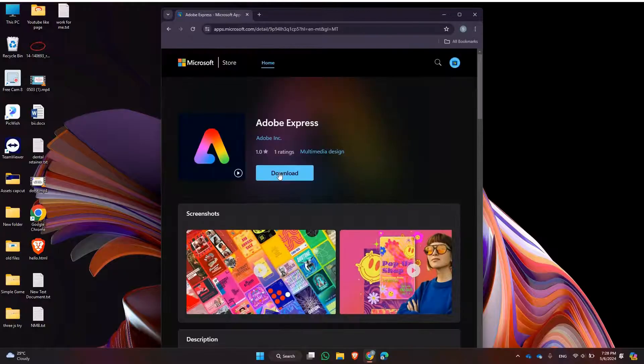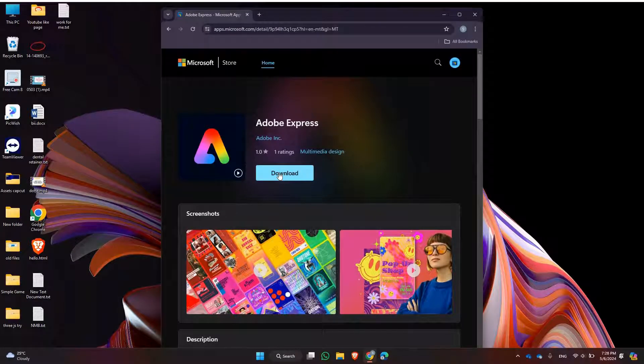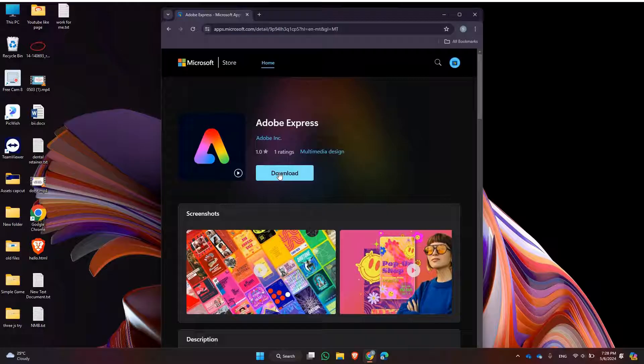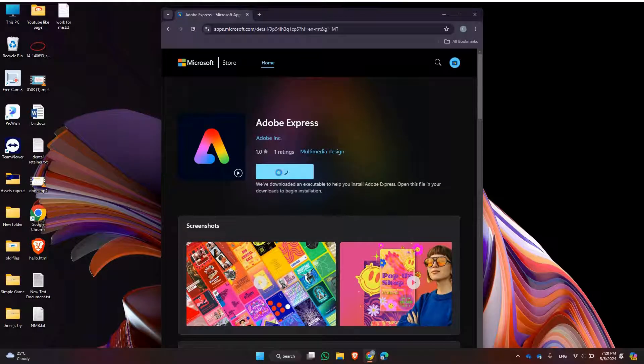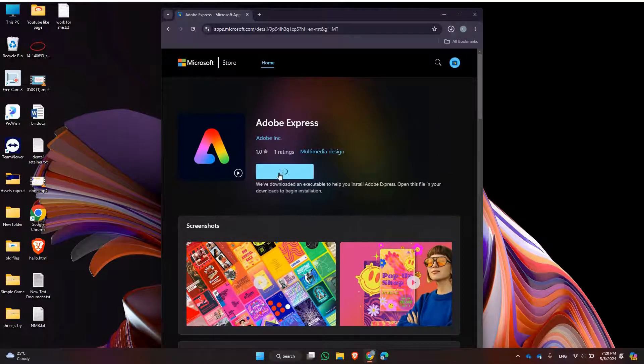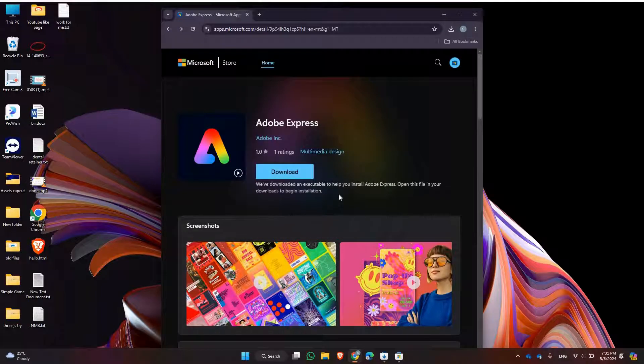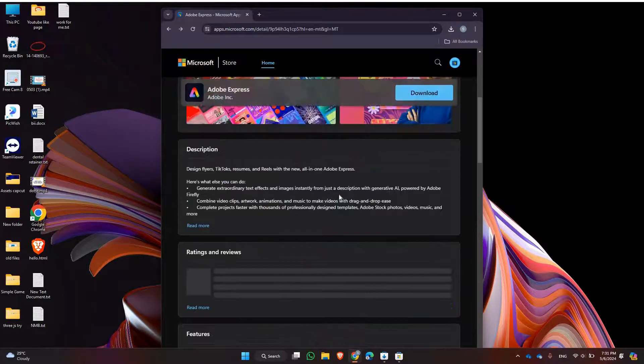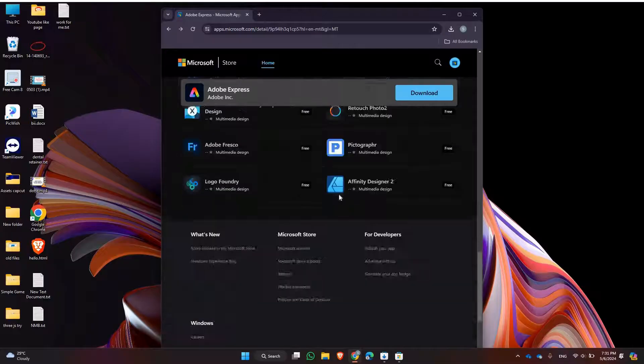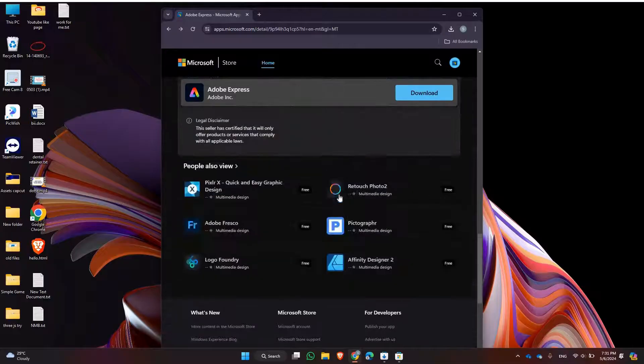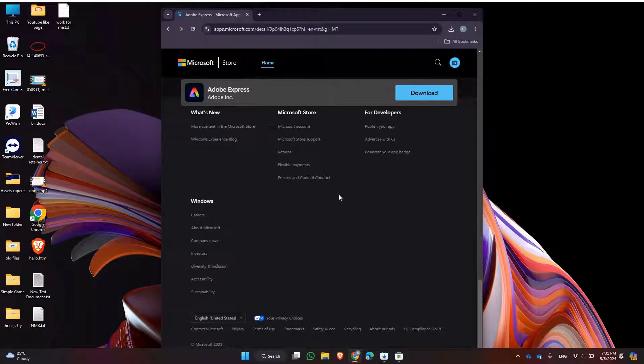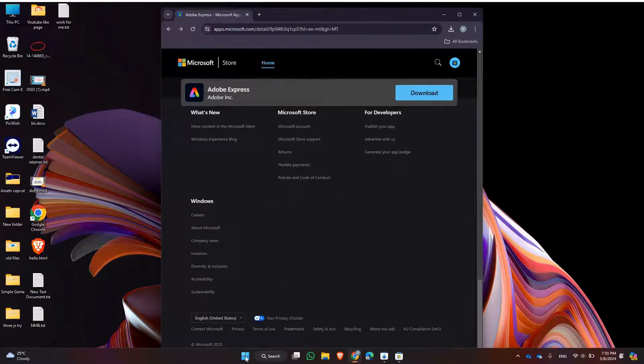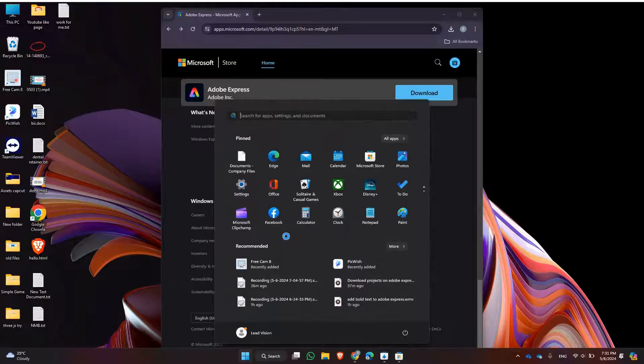Look for the Download or Download Now button. Click on it to start the download process. After clicking Download Now, follow the on-screen instructions to complete the installation process. This may include agreeing to terms and conditions, selecting installation preferences, and waiting for the download to finish.